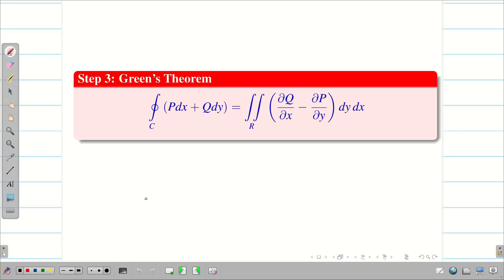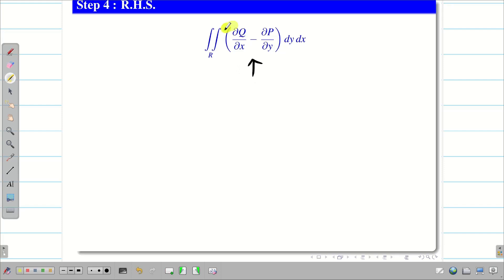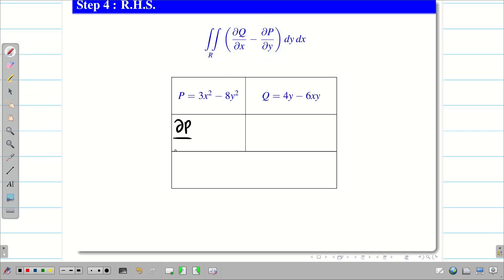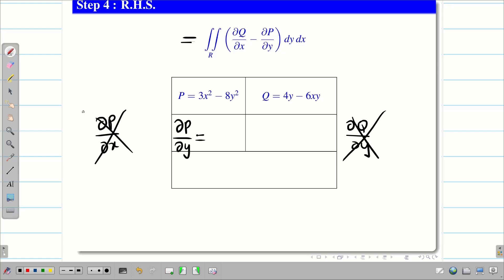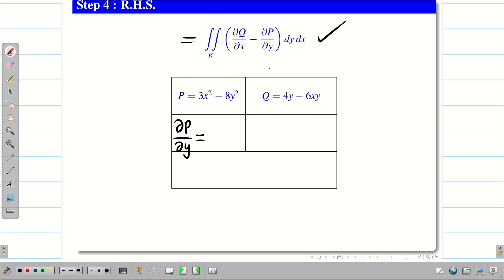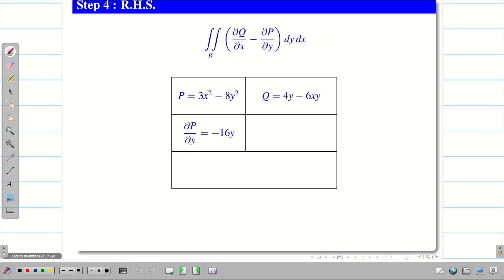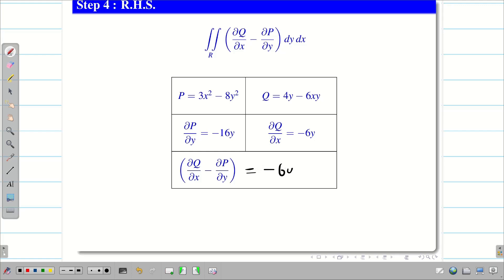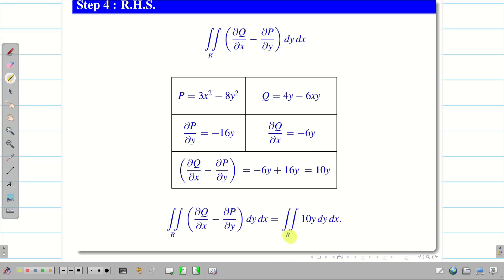Step 3, we write Green's theorem. We evaluate RHS first then go for LHS. To evaluate RHS we need ∂Q/∂x minus ∂P/∂y. We know P and Q, so we differentiate P with respect to y to get minus 16y, and ∂Q/∂x gives minus 6y. Be careful not to mix up ∂P/∂x and ∂Q/∂y — that is a common mistake. Therefore ∂Q/∂x minus ∂P/∂y equals minus 6y minus (minus 16y) which gives 10y. So the RHS is the double integral over R of 10y dy dx.